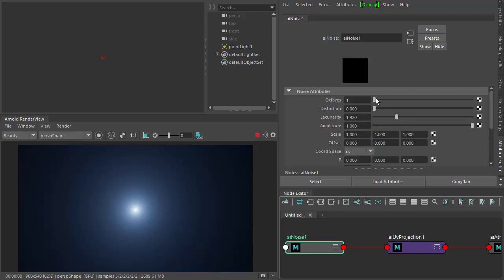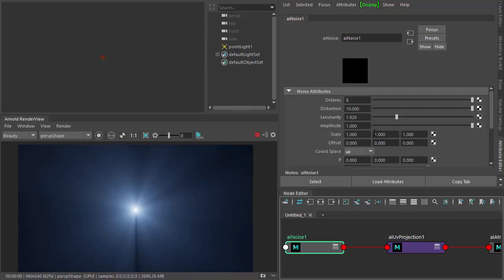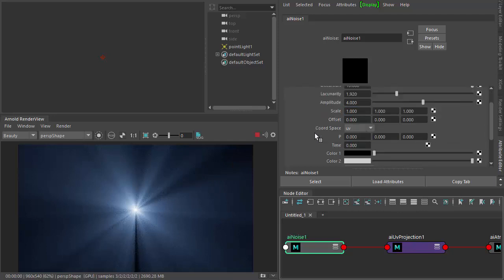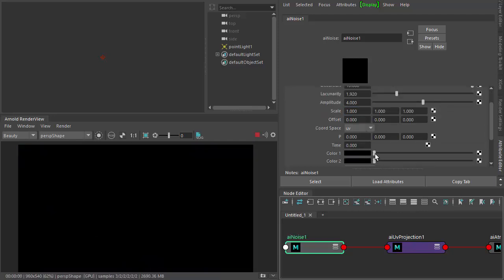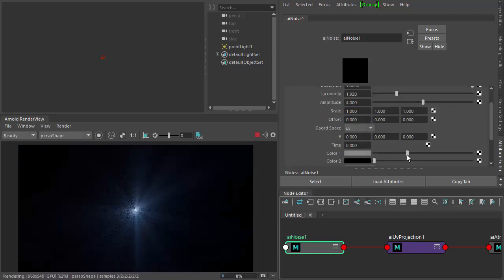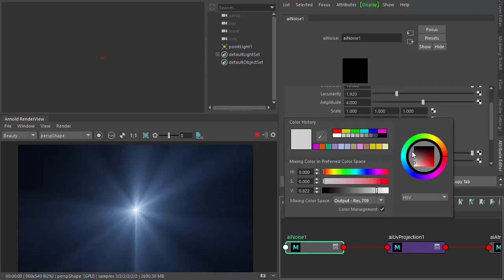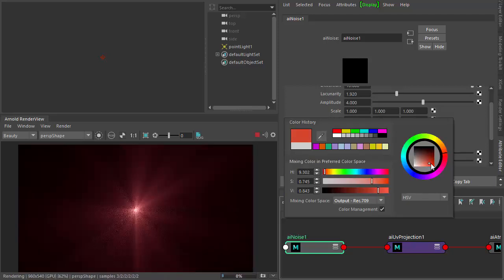Then increase the octaves and increase the distortion — you should start to see the effect up here. You can exaggerate it by increasing the amplitude. Then you can change the colors: I'm going to reduce Color 2 to black and change Color 1 to some warmer color.